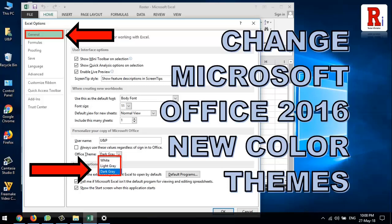Hello everyone and welcome to Review Information. In this video I will show you how to change the default theme color in Microsoft Office 2016. Let's see how to do this.